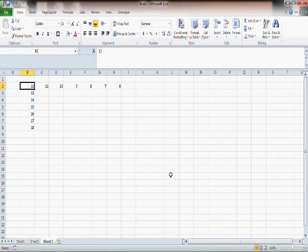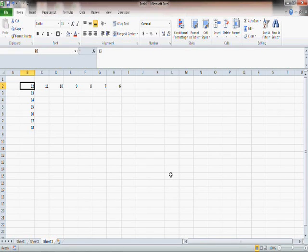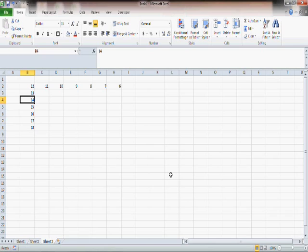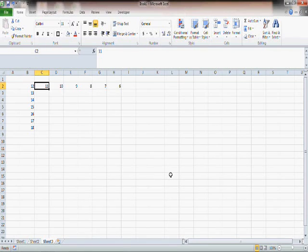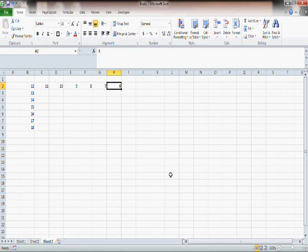Here I have some numbers. From B2 to B8, from 12 to 18 increasing by 1, and then from B2 to H2, it's kind of decreasing by 1. So numbers changing both along the row and the column.